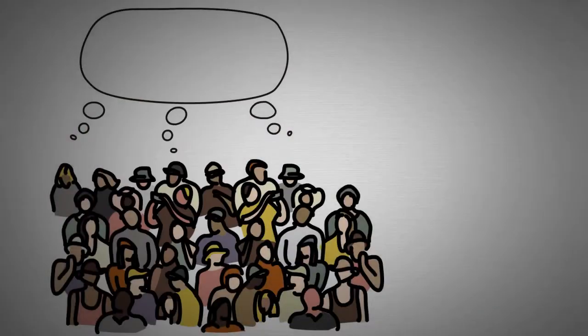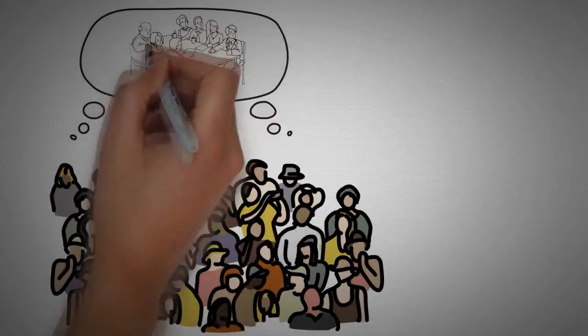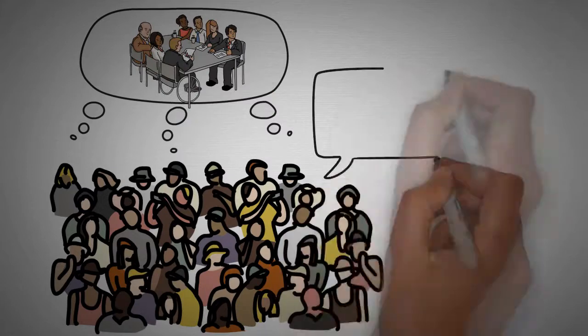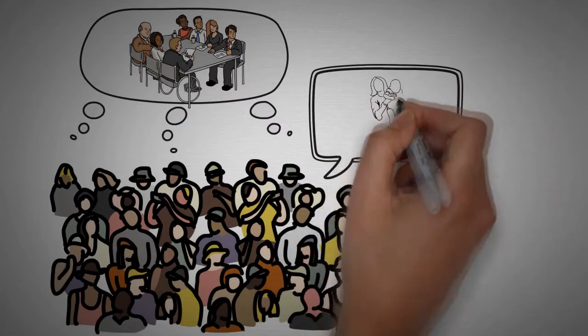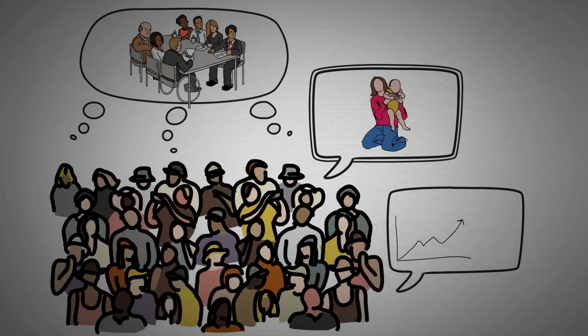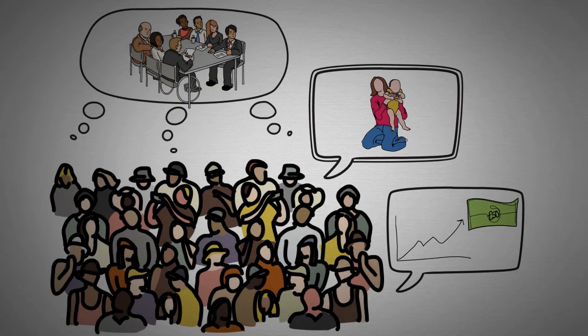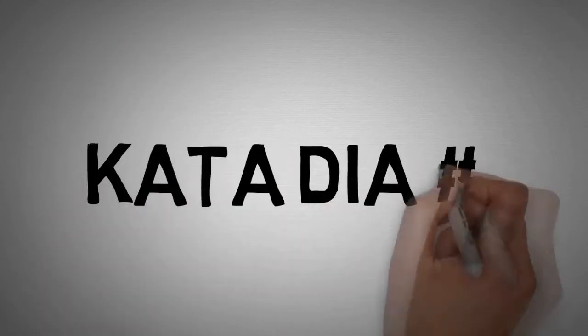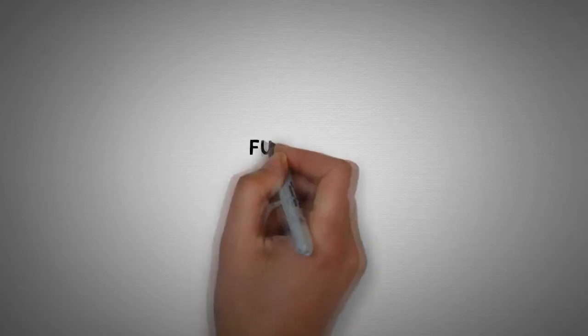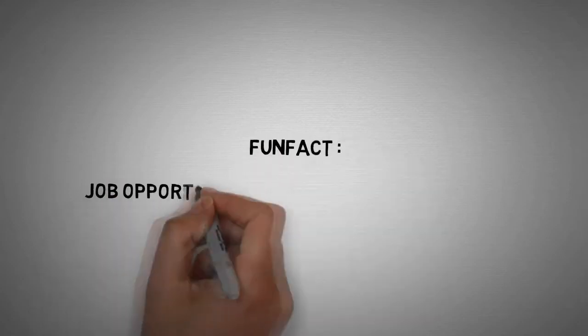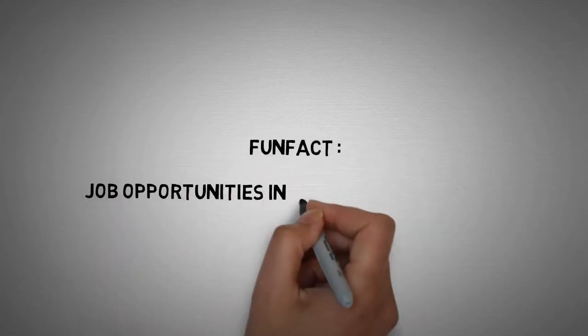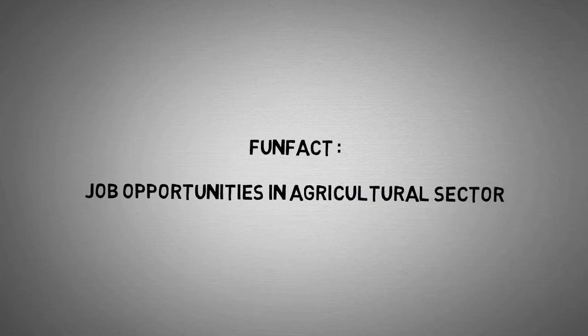Who isn't interested in information about job opportunities? Moreover, when it is potential for our future life? Well, now Katadia will reveal interesting information related to job opportunities in the agricultural sector.